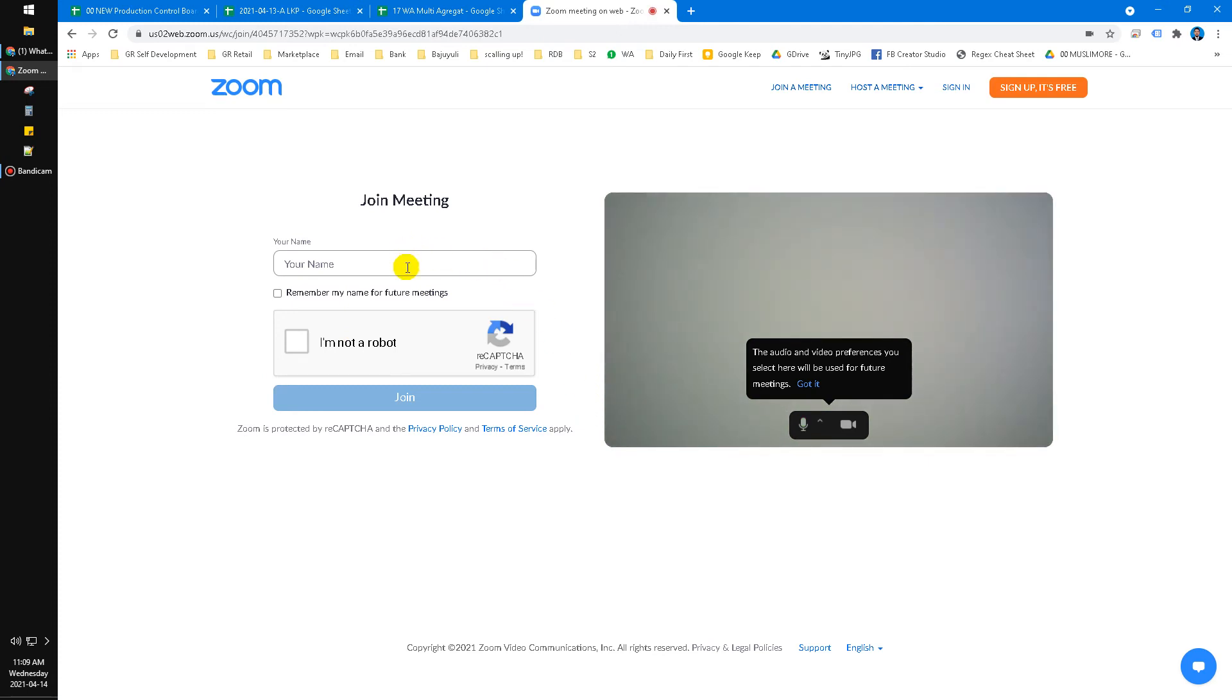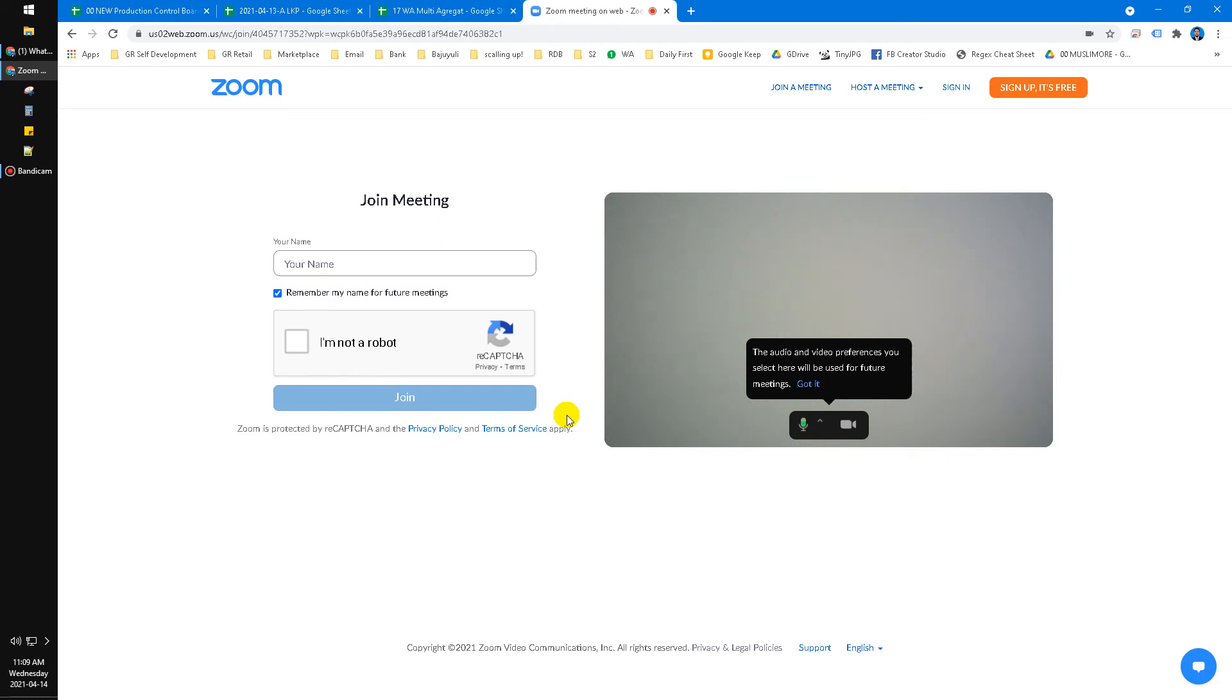You just update your name, select 'Remember my name for future meetings,' and then click join. Then you can freely join the Zoom meeting. But there are some differences from the Zoom native app, which is obviously better if you download the Zoom client.